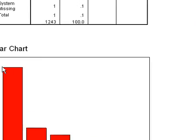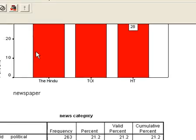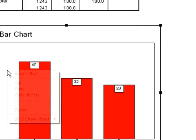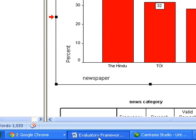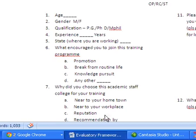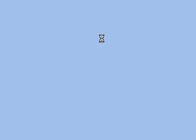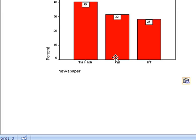We have the data like this. This chart we can copy — copy objects — and we can go to MS Word and place it there also. Yeah, this is ready and now we can start its interpretation.